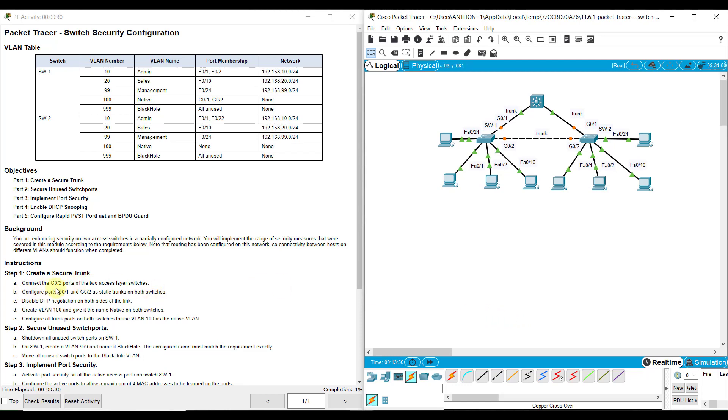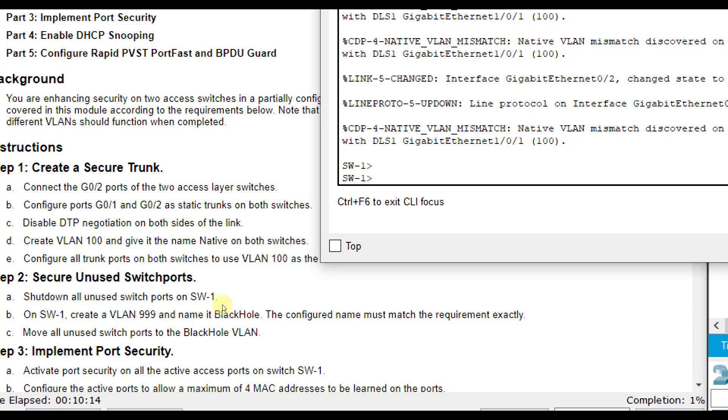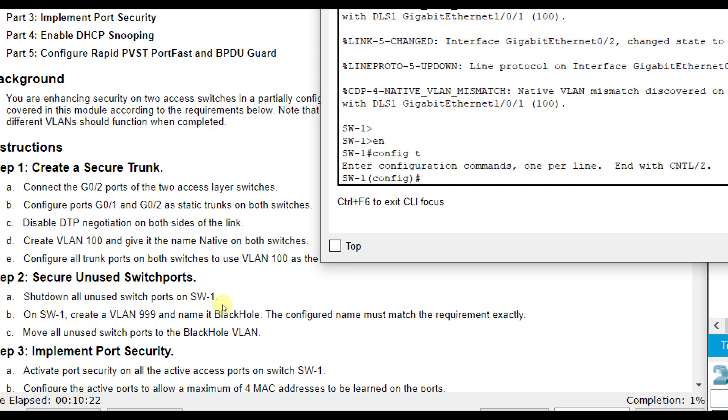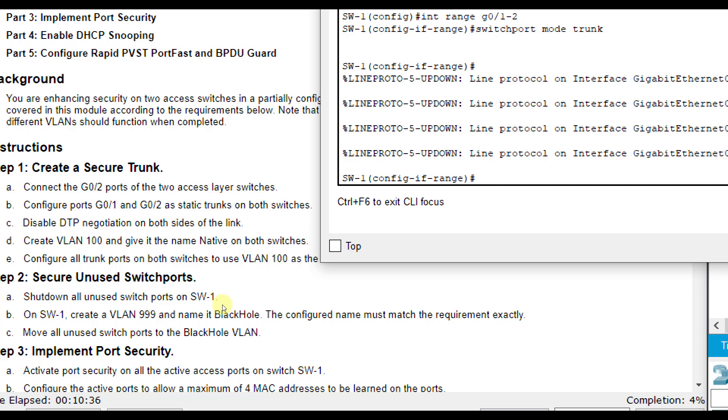Now we're going to configure G01 and G02. G01 from each switch is going to the layer 3 switch and G02 is the one we just connected. I'm going to use the range command here. On SW1 and SW2, I'm going to configure G01 and G02 at the same time. So enable config T and interface range G01 through 2. I want the same commands on both ports and we're going to set them both as static trunks. So I'll do switchport mode trunk.